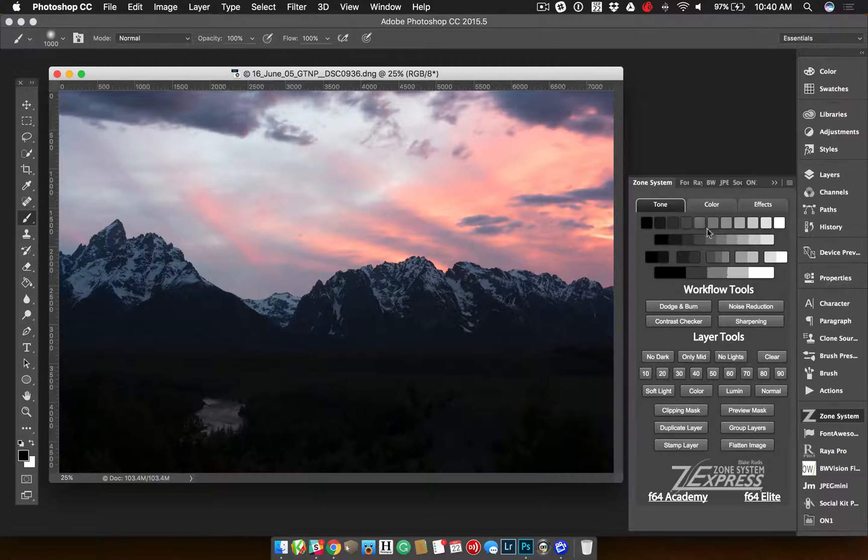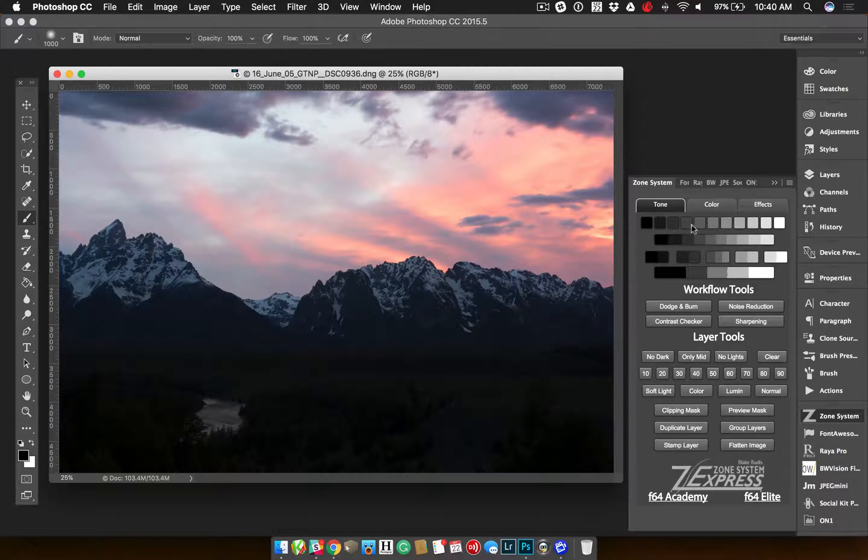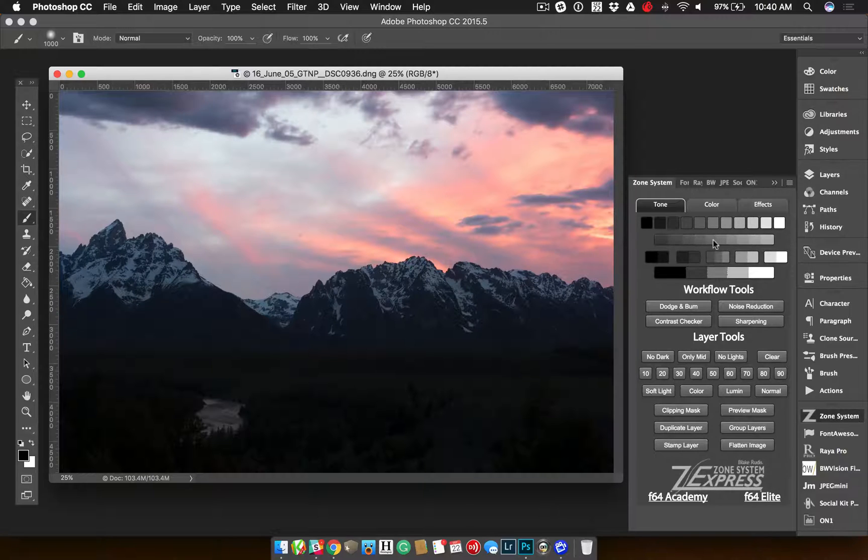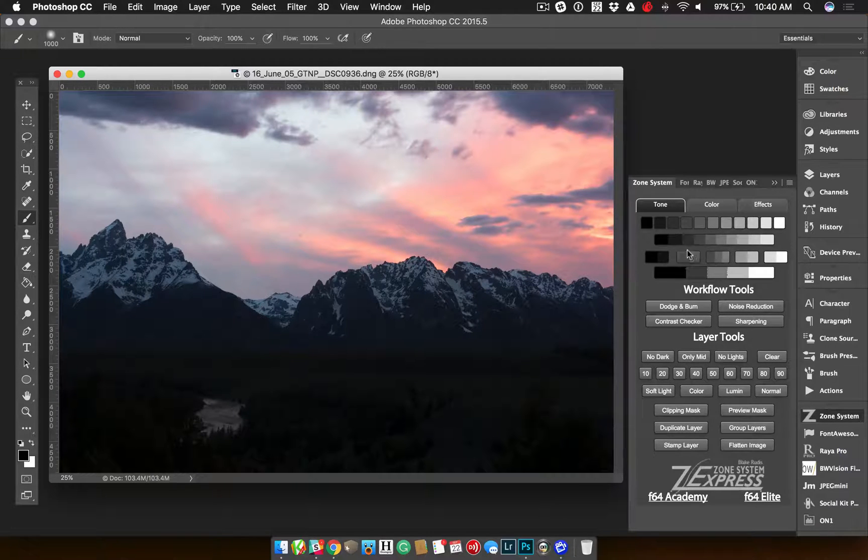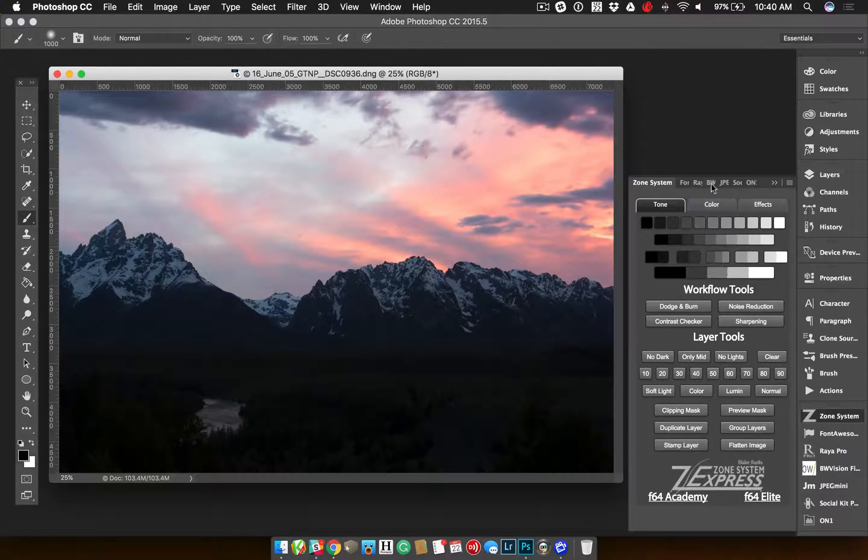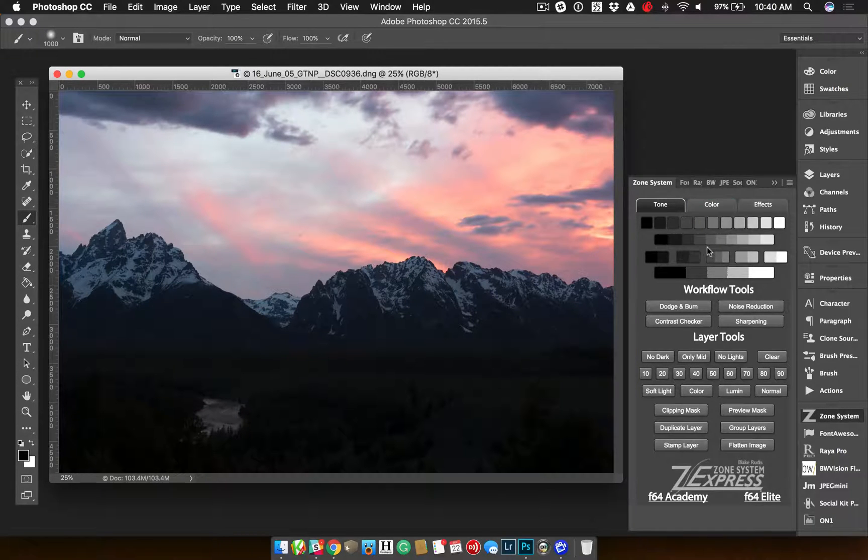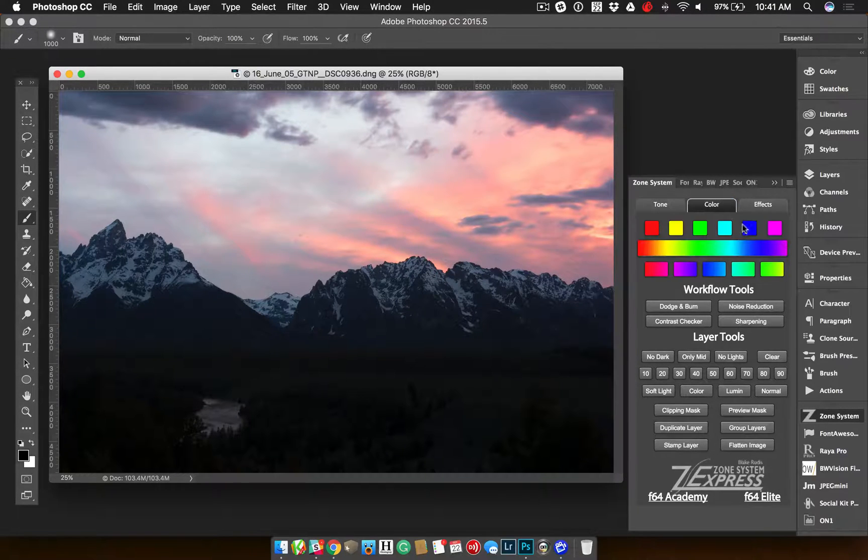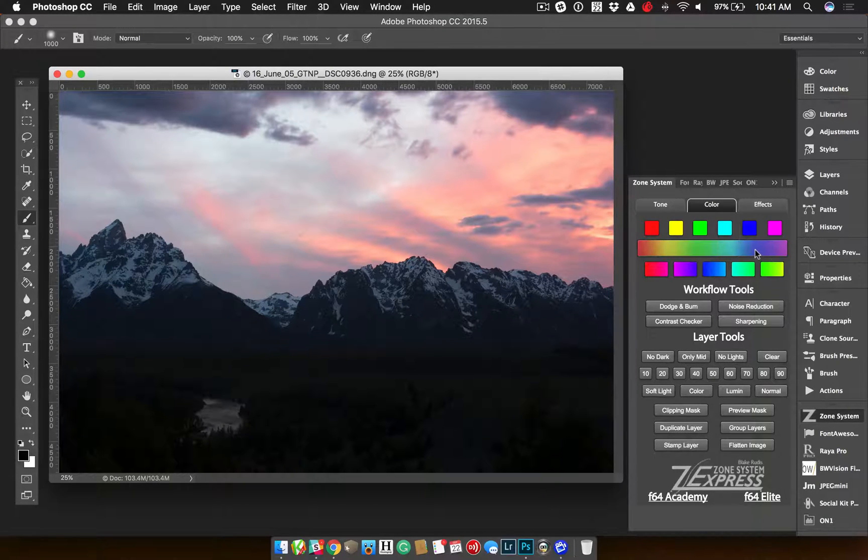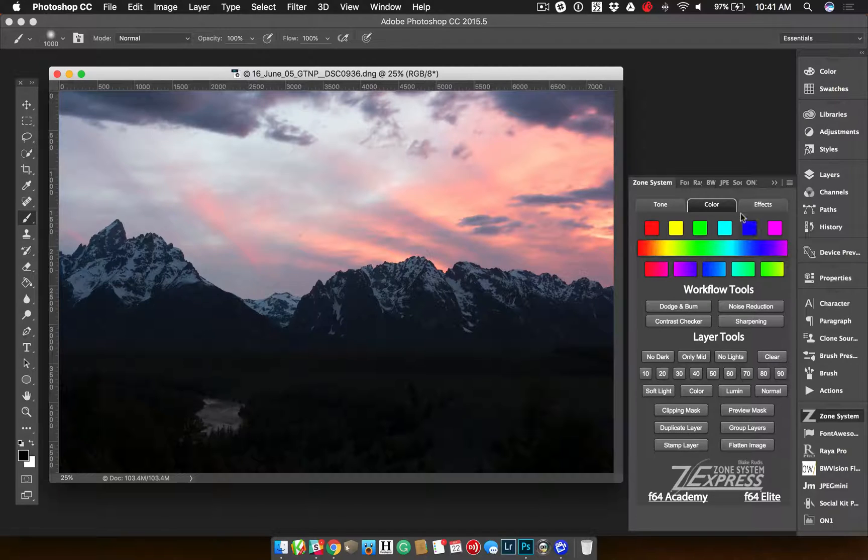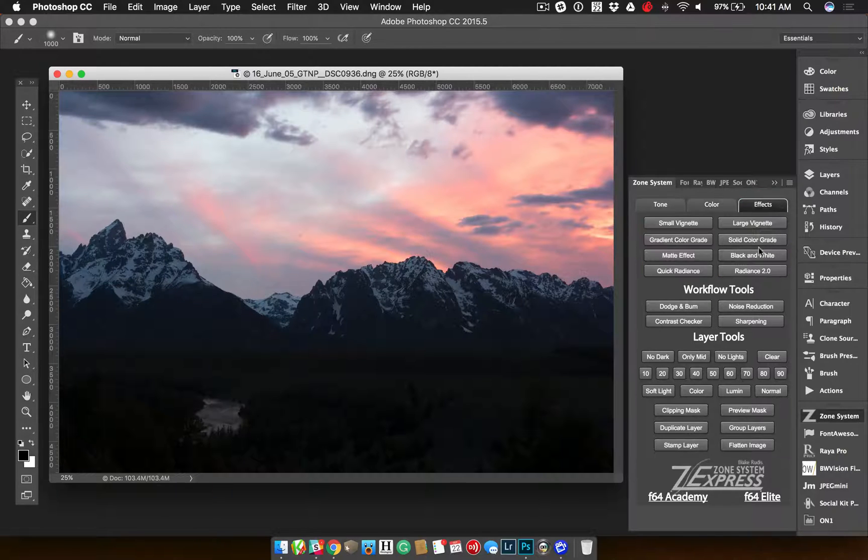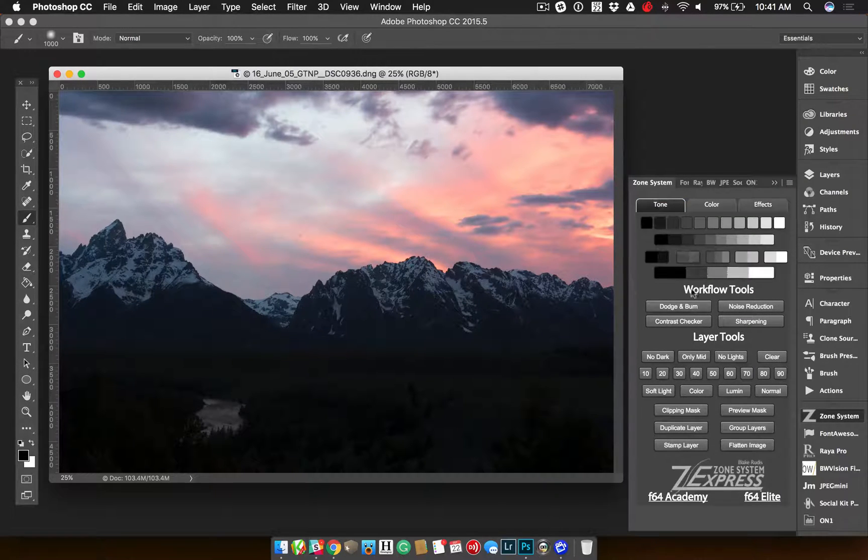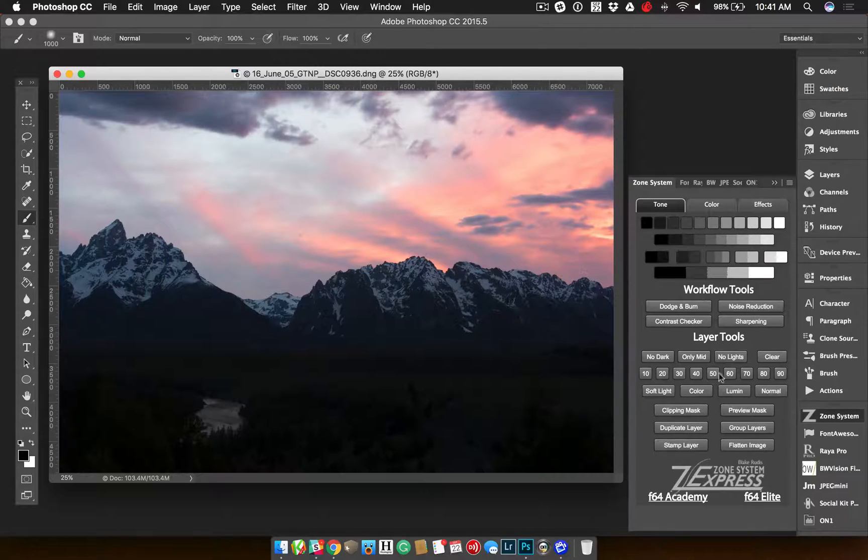You can see here, you've got a whole range of different zones from black to white that you can edit in black and white. What Blake has done is you can create an individual zone, you can create ranges of zones, and it's really up to you the way you want to go. If you switch to color, you can see he's got a similar thing for color ranges, so you can adjust tones in color. Then the effects tab has a couple effects.